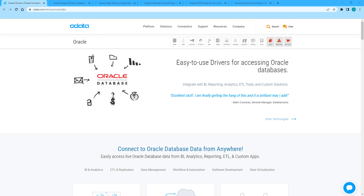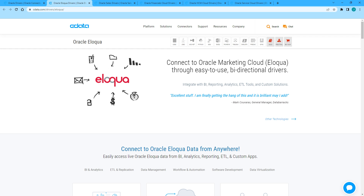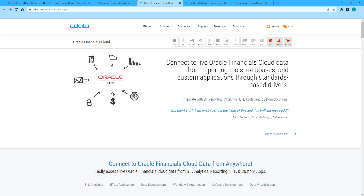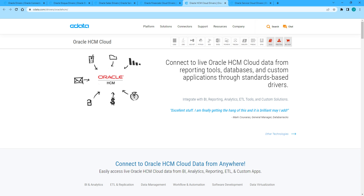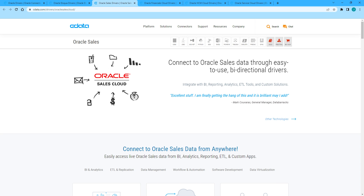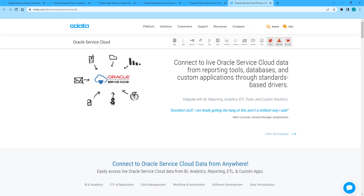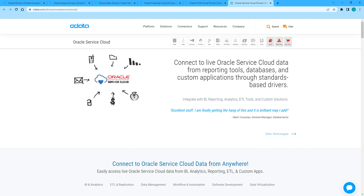We provide connectivity solutions for Oracle Database, Oracle Marketing Cloud (formerly known as Eloqua), Oracle Financials Cloud, Oracle HCM Cloud, Oracle Sales Cloud, and Oracle Service Cloud. And we are continuously updating our solution catalog and will add connectivity to more Oracle services over time.